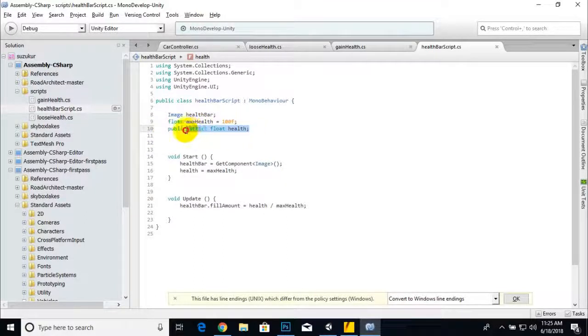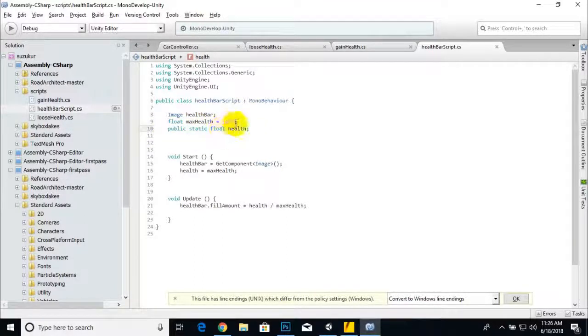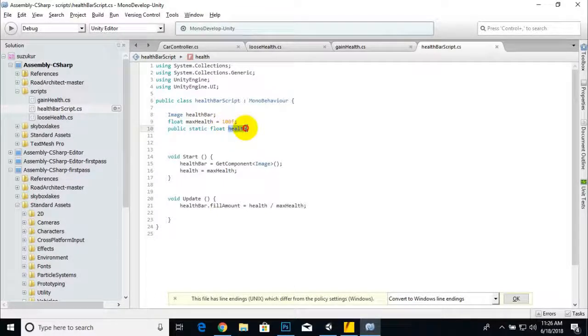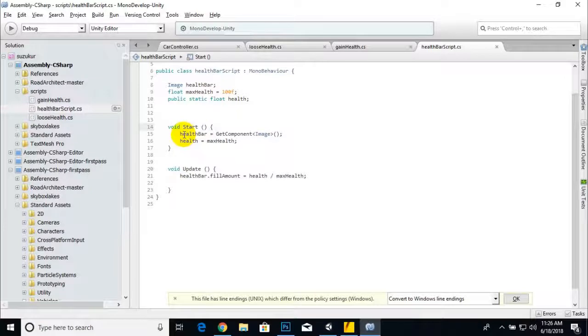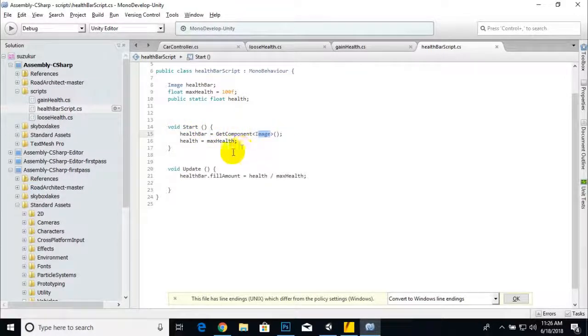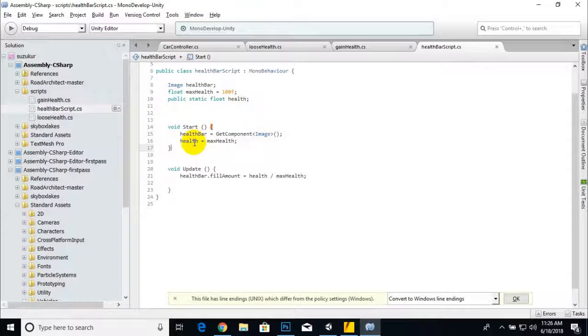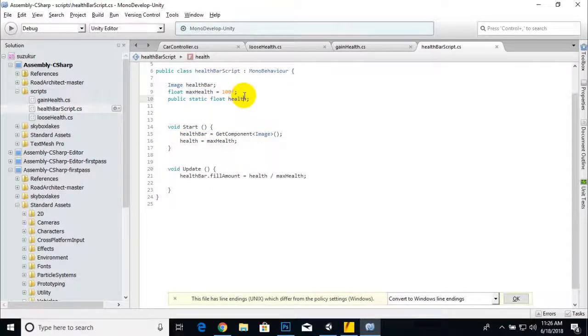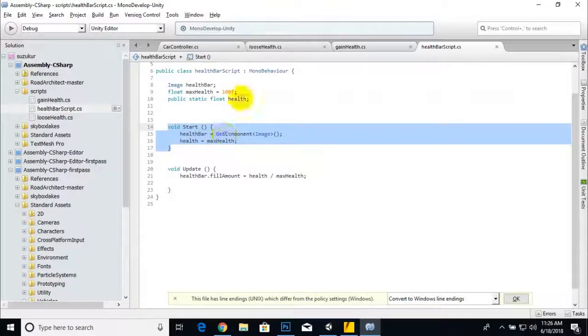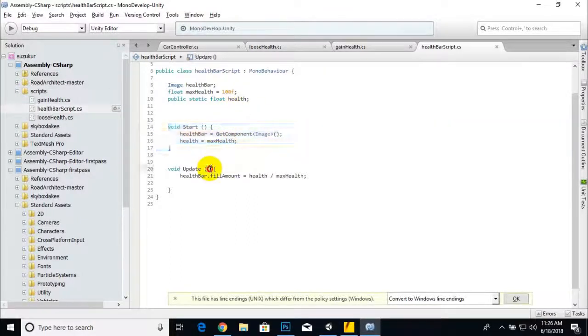After that we have the Start function. In Start, healthBar equals GetComponent Image, it will take component from image. Then health equals maximum health, which is 100f, so at start our health will be 100 percent.